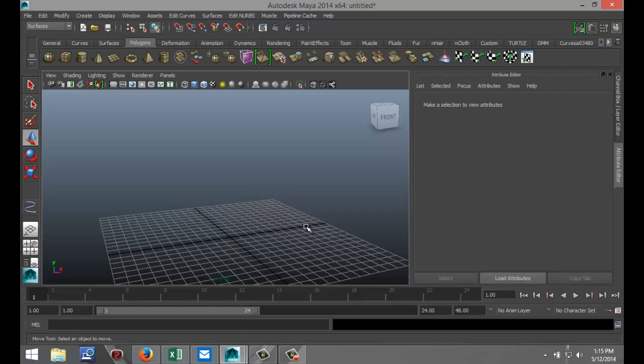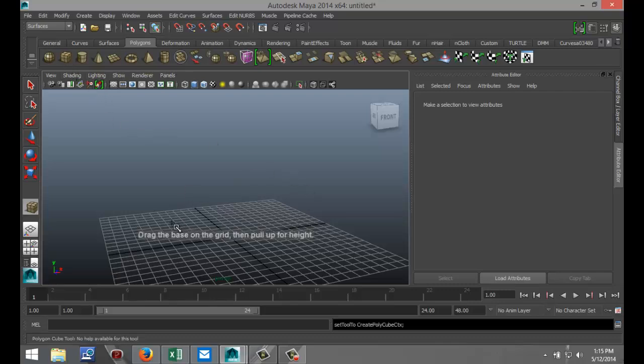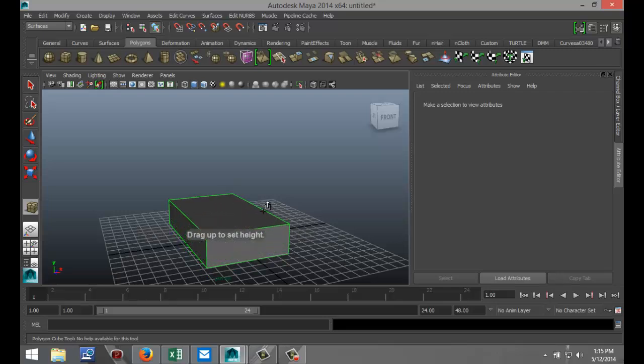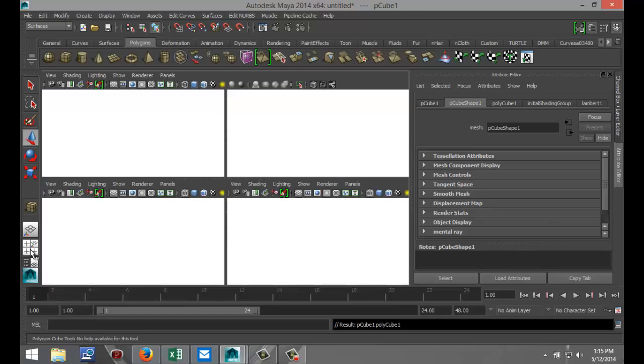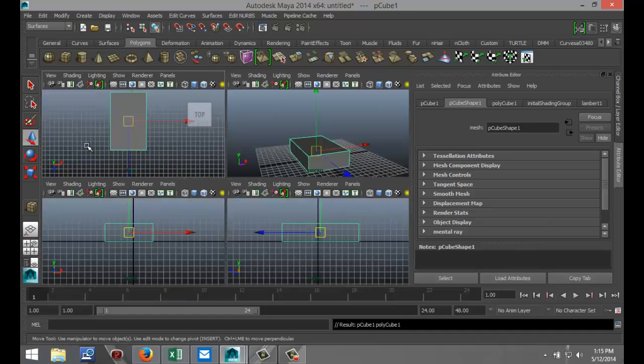So in this case I'm just going to create a simple polygon cube something like that, just pull that up, and now I'm going to go to my top view like so.